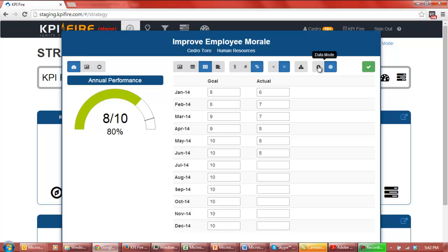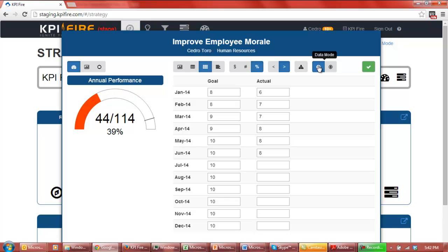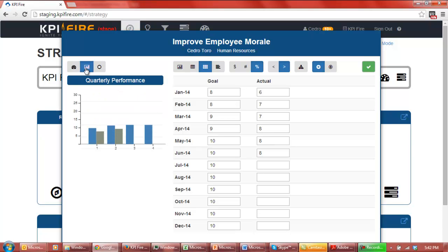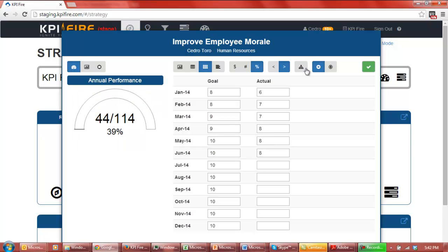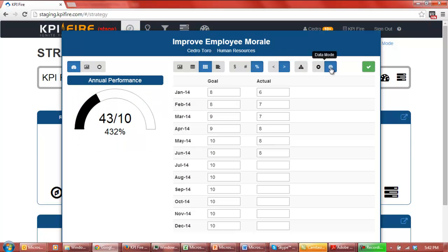If this were a revenue or a cost metric, I would hit the sum button, which instead of showing the actual values month by month, would sum the data, giving you a clearer picture on how your data is summing up year to date.